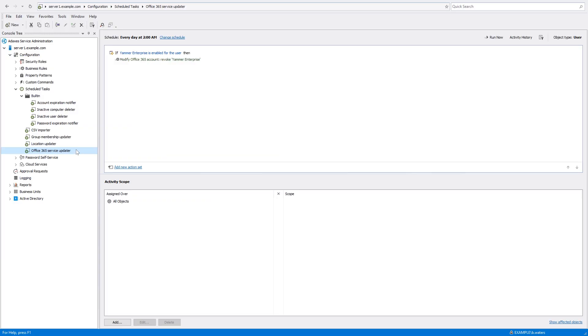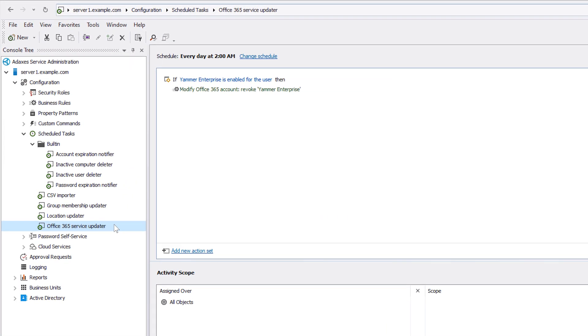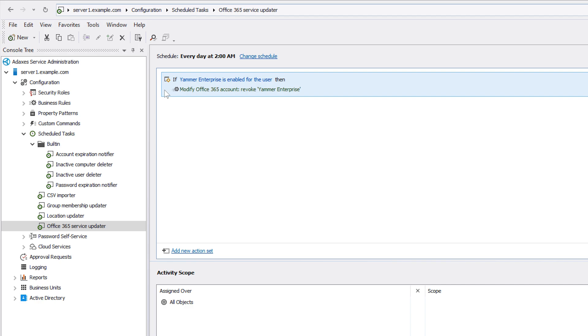Like here I have a scheduled task called Office 365 Service Updater, that makes sure that none of the users have the Yammer service enabled, which for example might be forbidden in my organization.